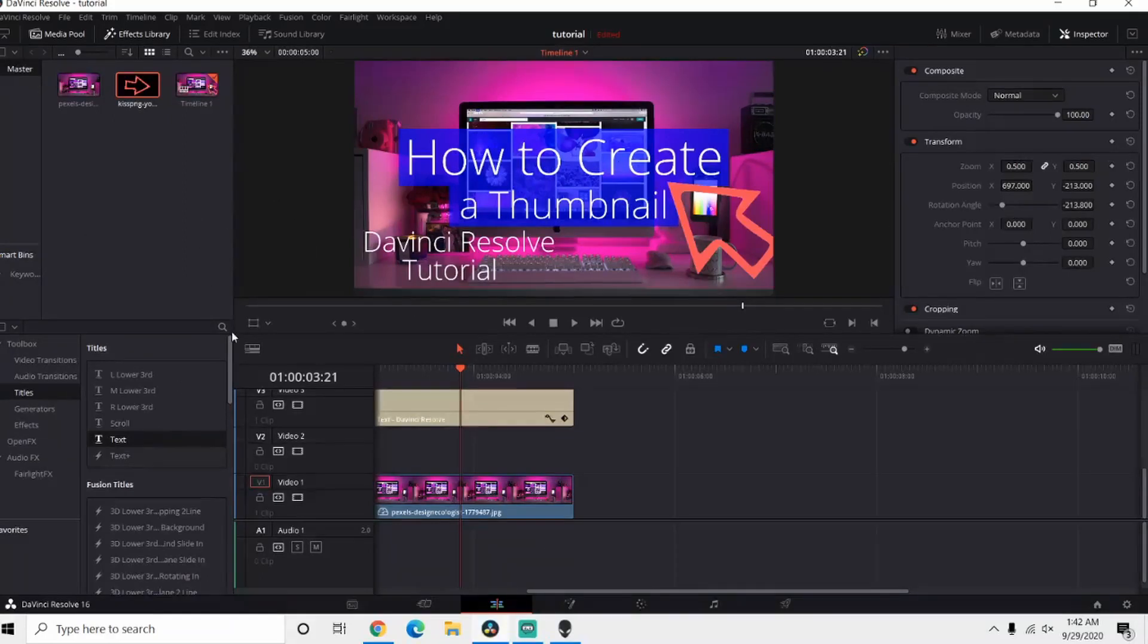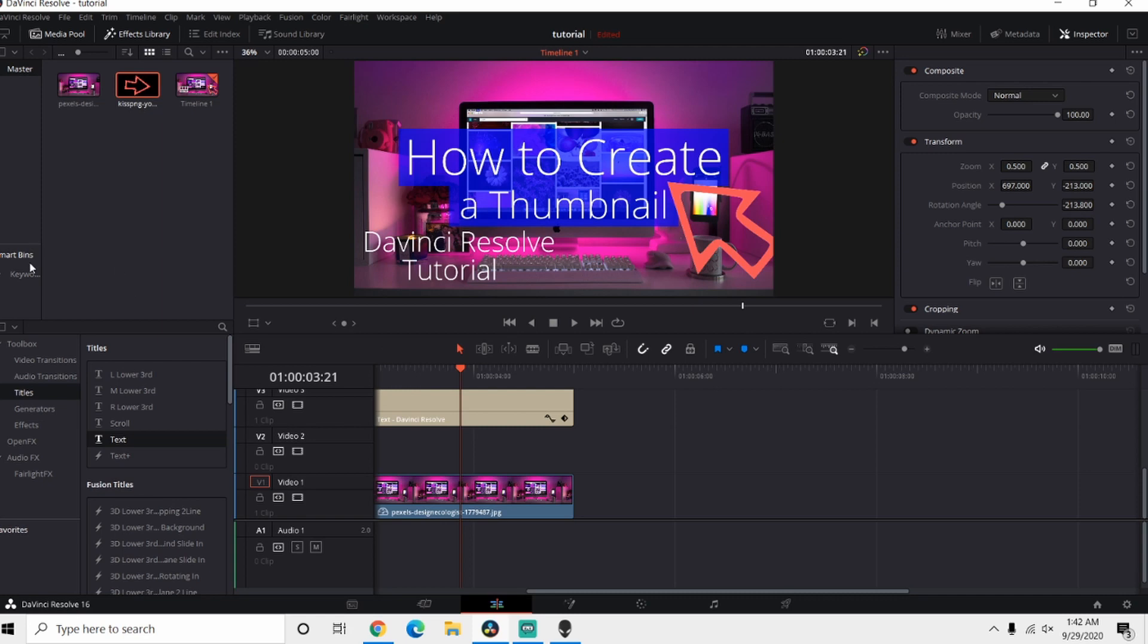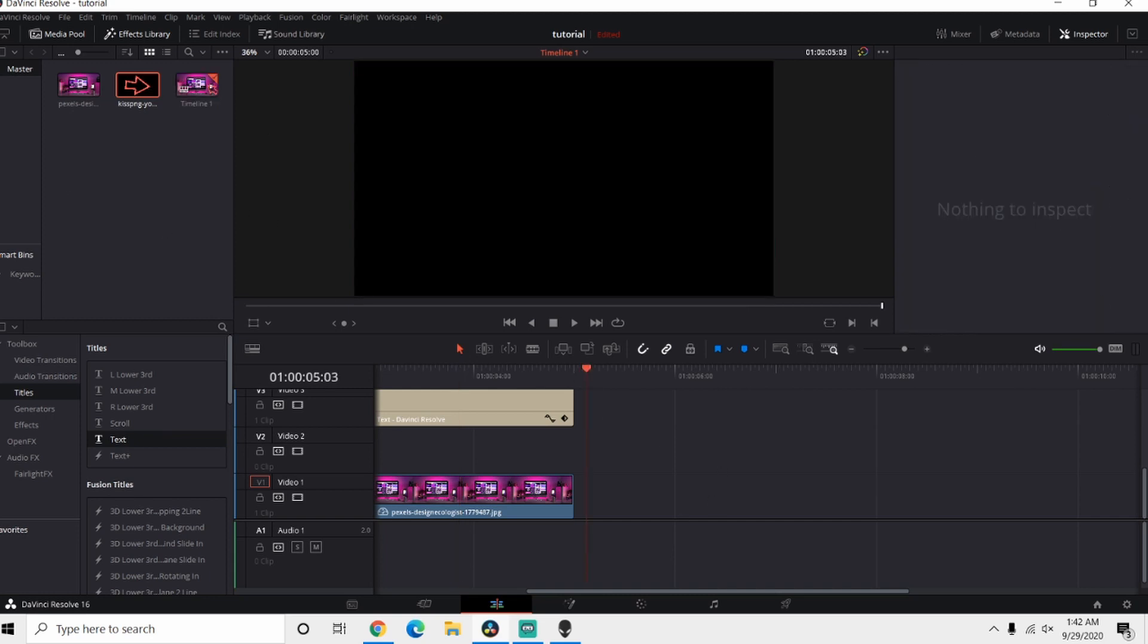Yeah everybody, today I'm going to teach you how to create a thumbnail using DaVinci Resolve and it's gonna look something similar to this when we get done.